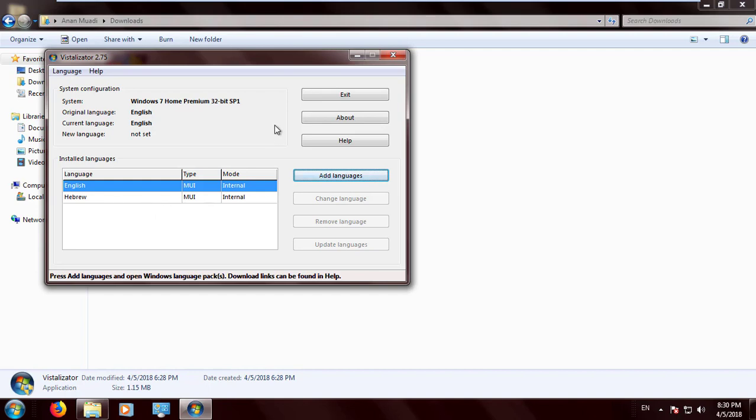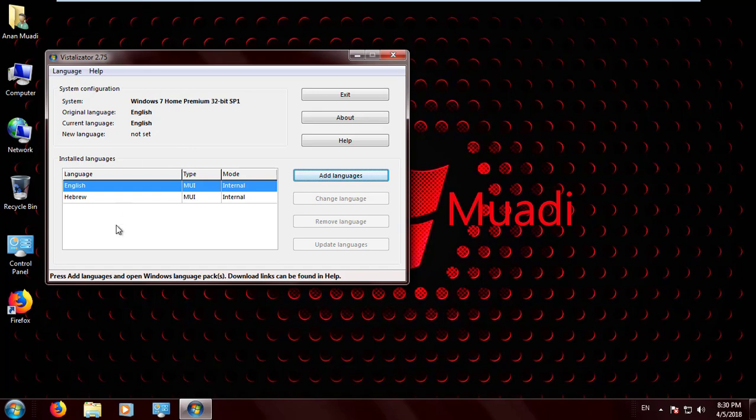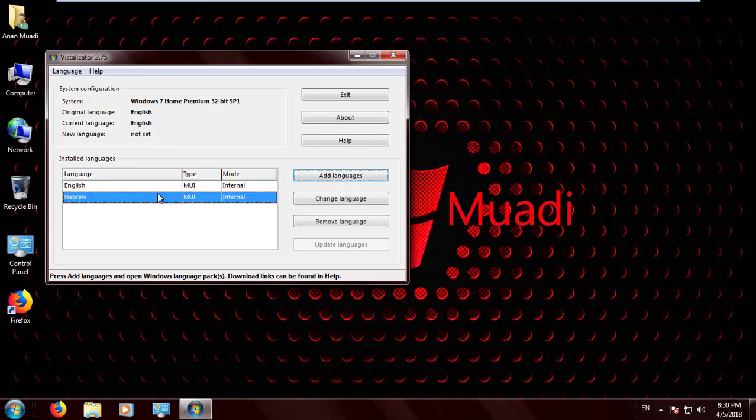A new window pops up that asks you to change the new language you installed into the main language on the PC. You have to click Yes. If you get another popup that says no, just ignore it.